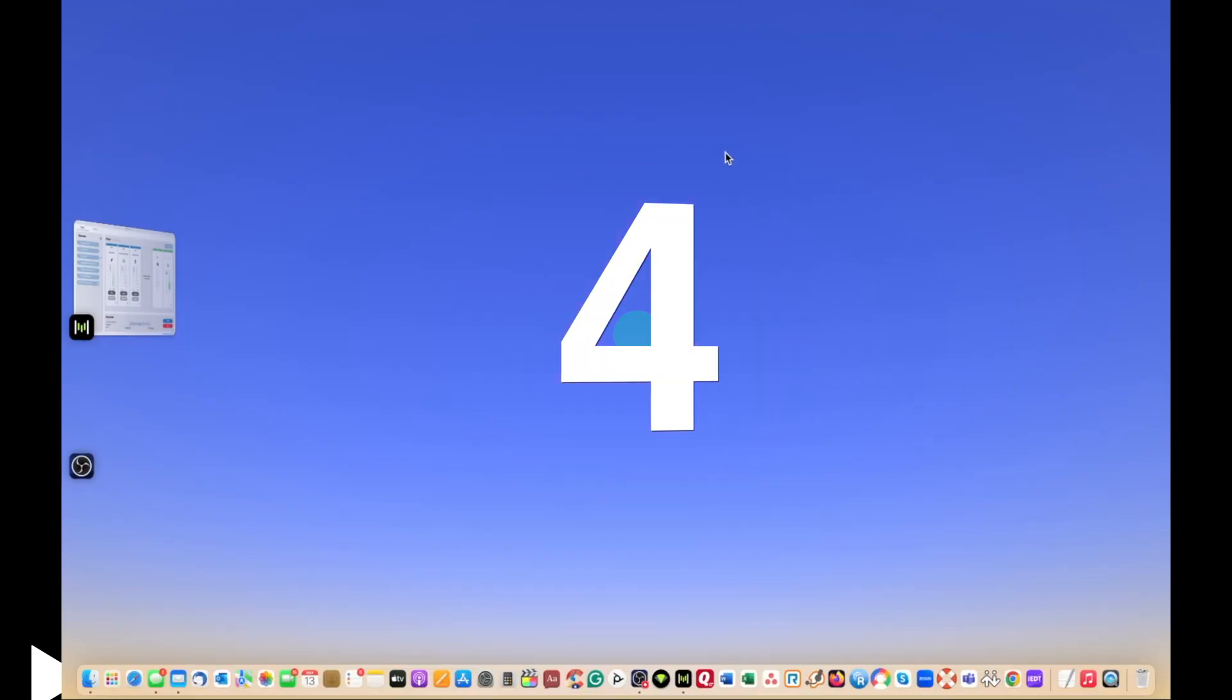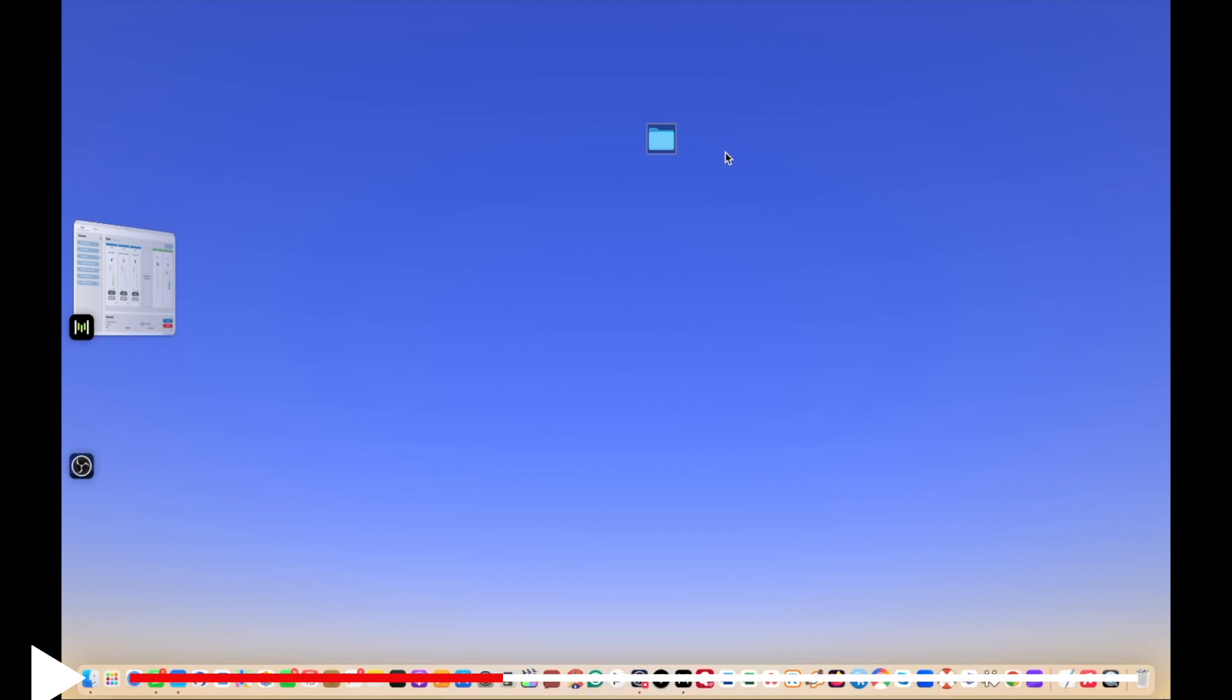Step four, create a temporary folder on the desktop. Make a right click and click on New Folder. Now this action forces the desktop to refresh.